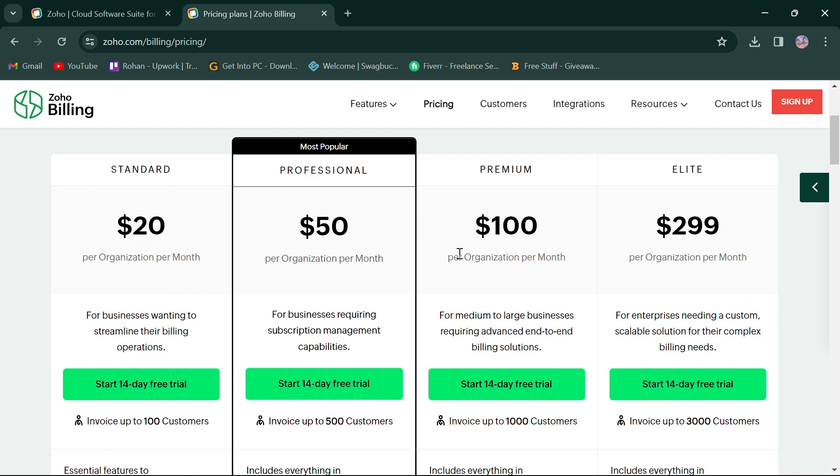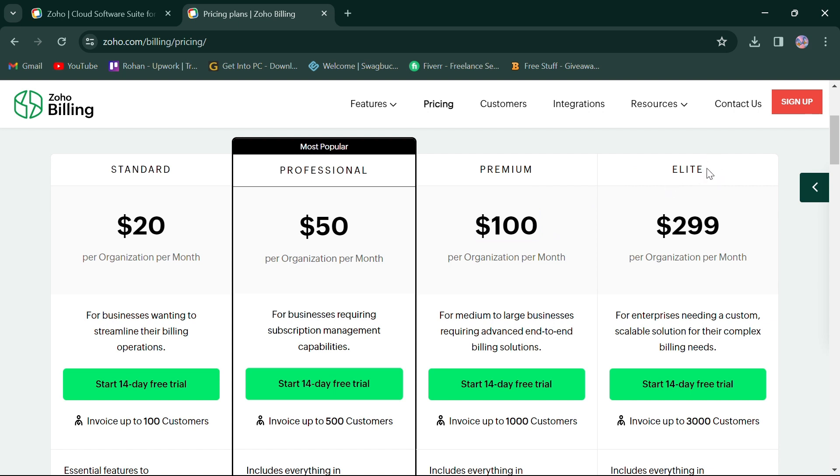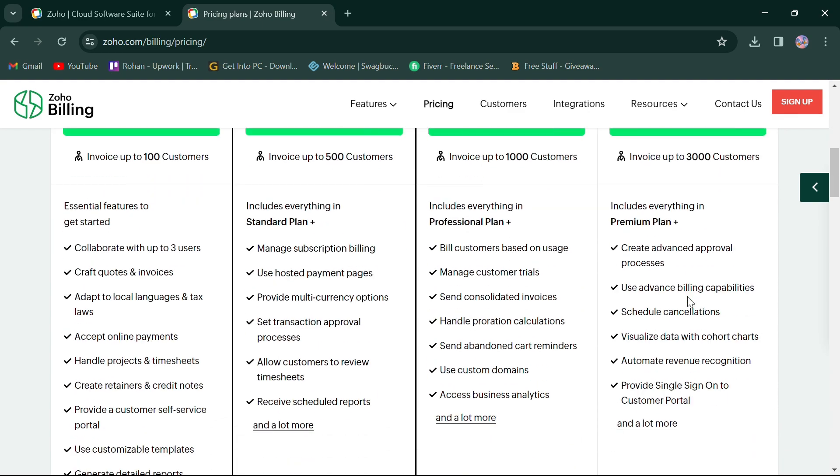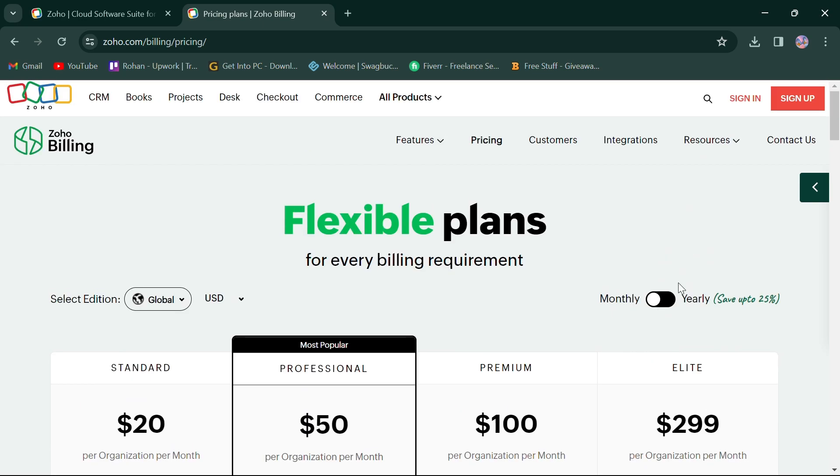For medium to large businesses requiring advanced features, the premium plan is priced at $100. Last, the elite plan for enterprises is priced at $299 and offers all the advanced features. Zoho also offers annual plans at discounted prices.